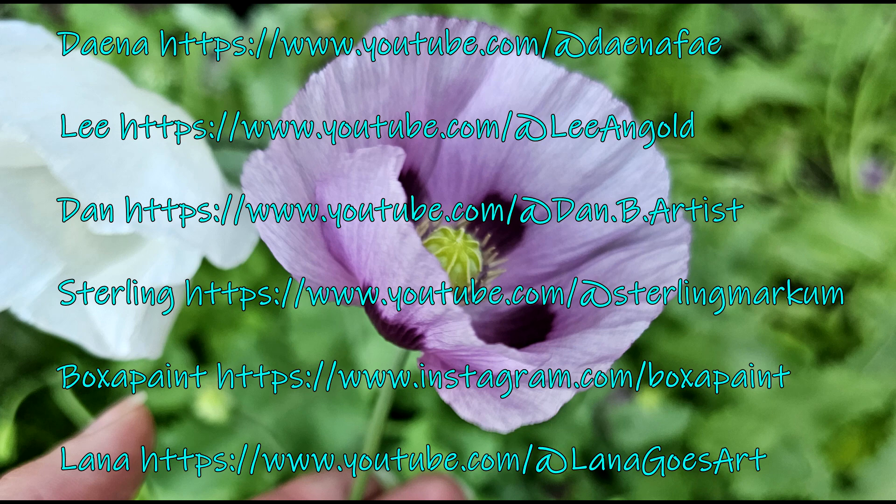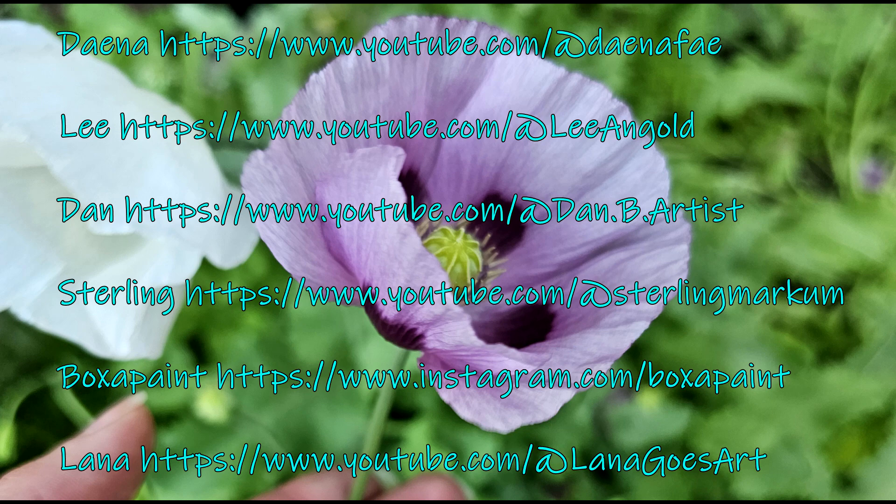We have Diana, Lee, Dan, Sterling, Boxerpaint, and of course Lana. So please enjoy the video and go check all of the wonderful paintings that are available. They are all botanical themed so there is a lot of beautiful flowers.